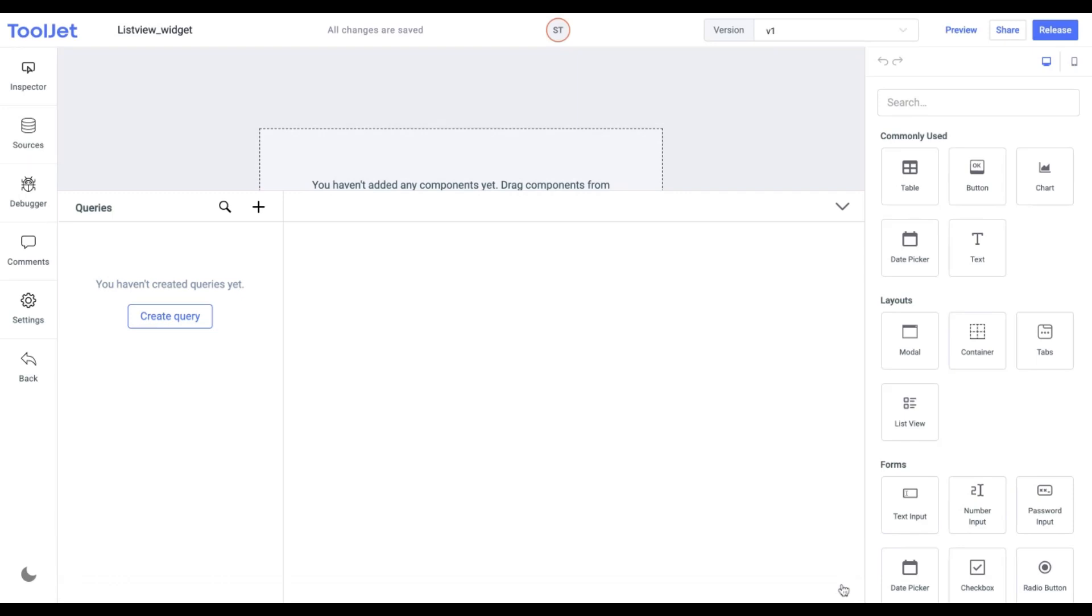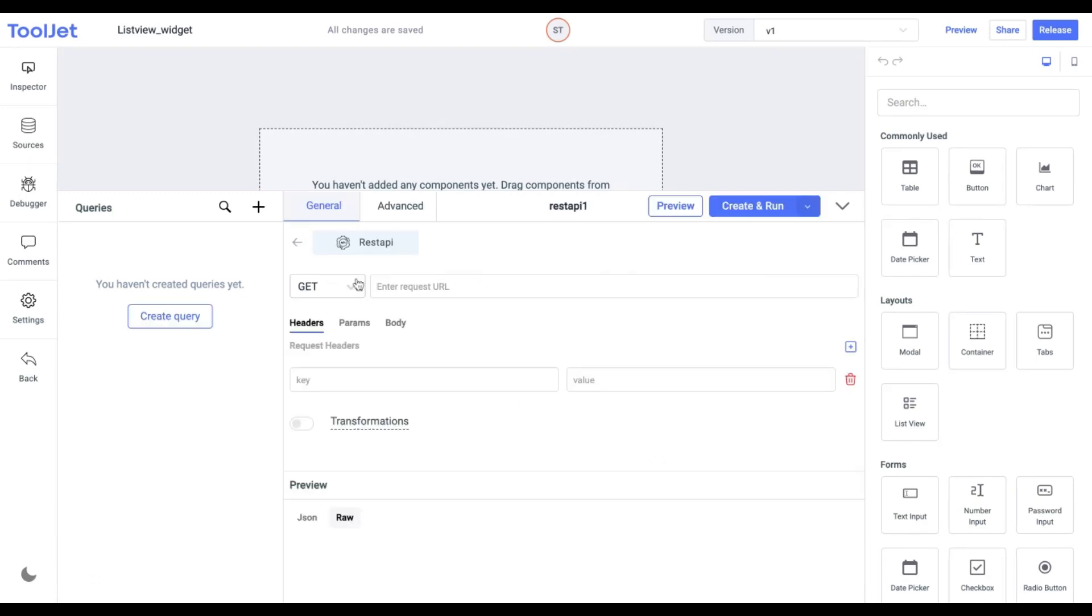To start with, at the bottom click and expand the query panel. Now click on Create Query and click on REST API as the data source.